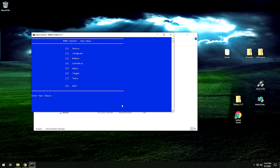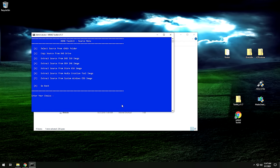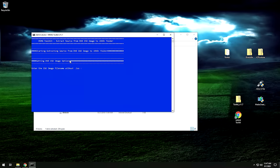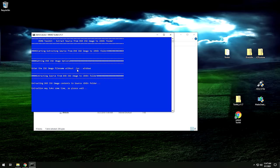From the main menu, click 1 for source. We have an ISO image, so we need to extract it. Hit number 3 for 'extract source from DVD ISO image.' It's going to ask you the name of the ISO — this is the name you gave it previously. Mine was 'windows.' Don't include the .ISO extension — just put the name without it. Hit enter and it's going to extract everything from the ISO into the DVD folder in the toolkit.